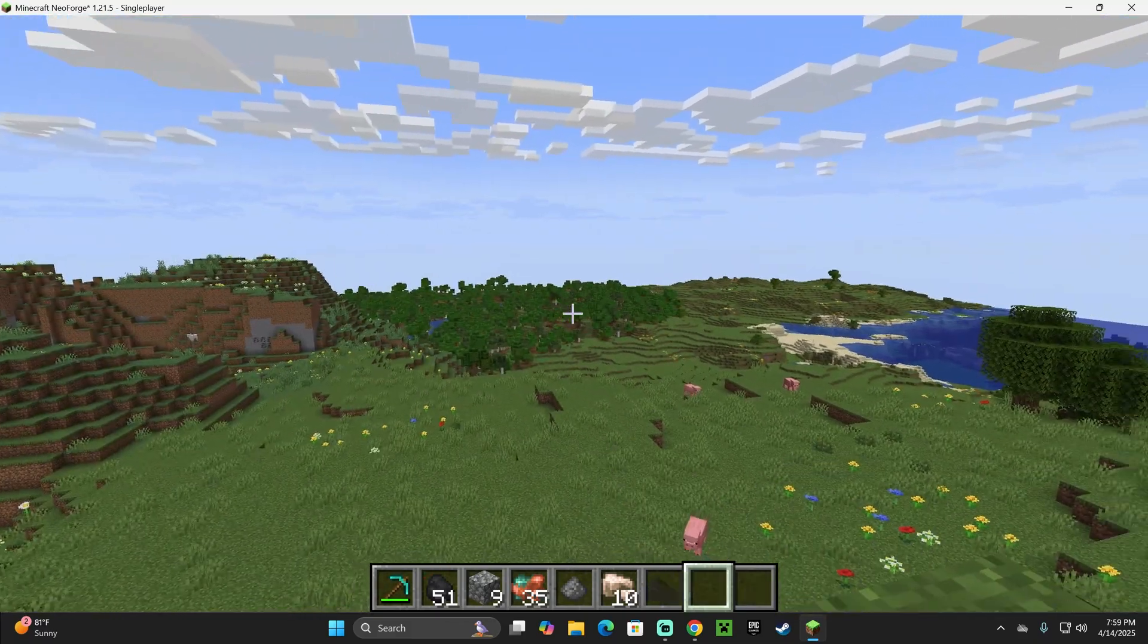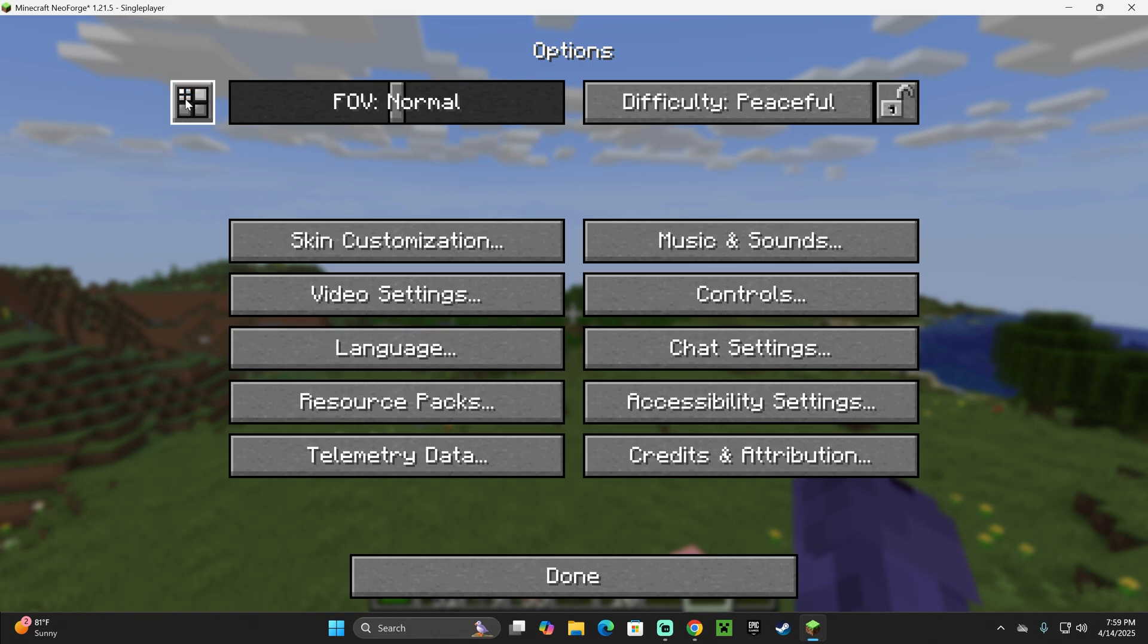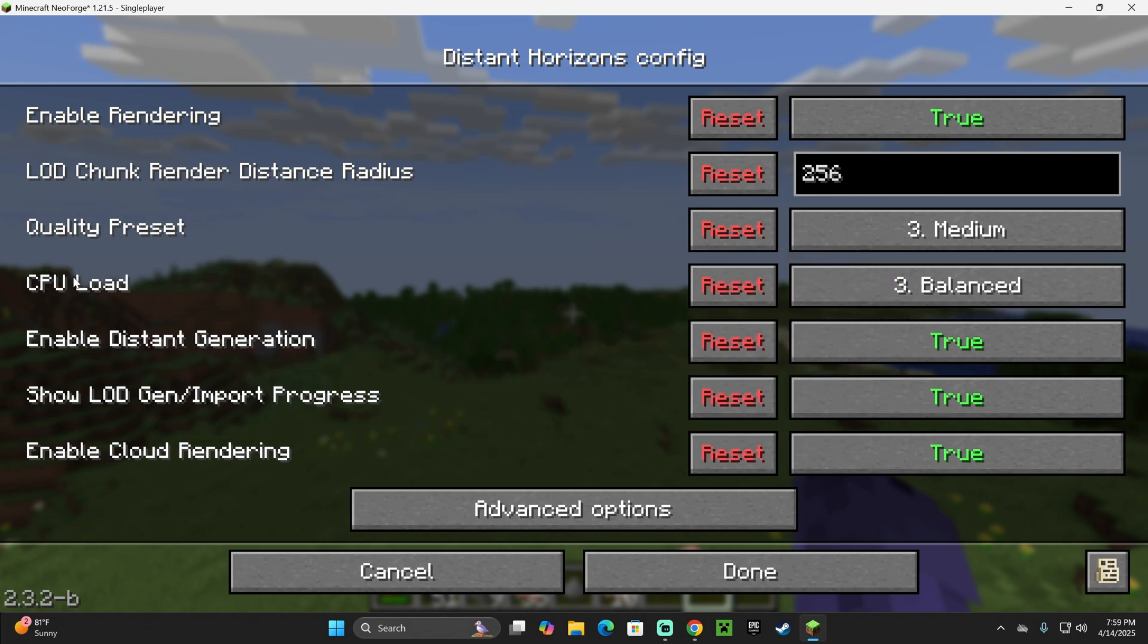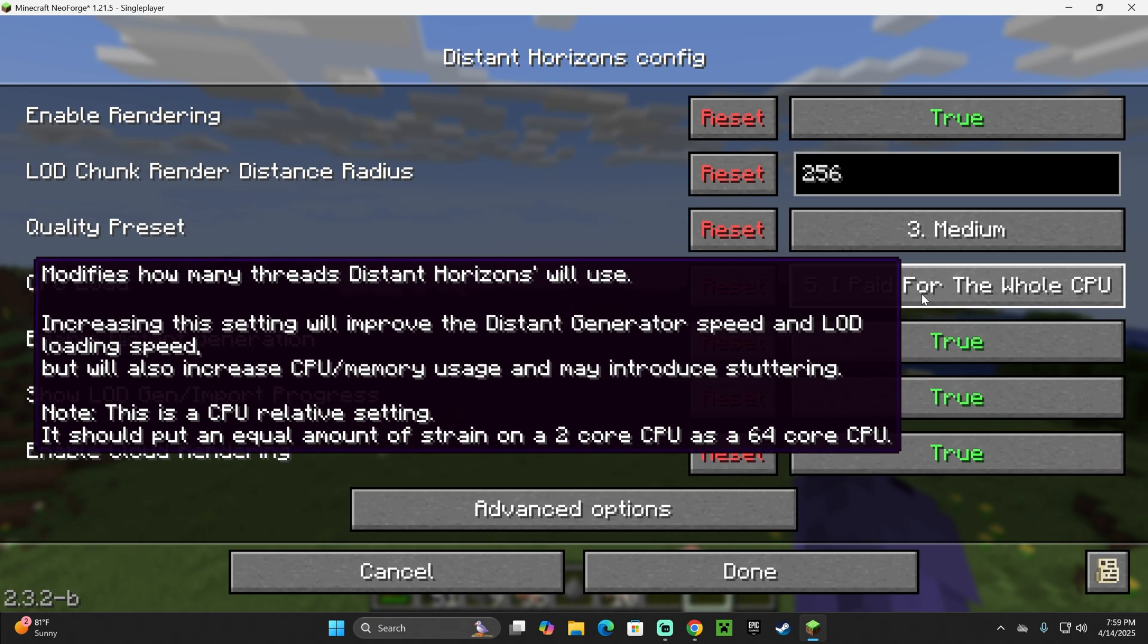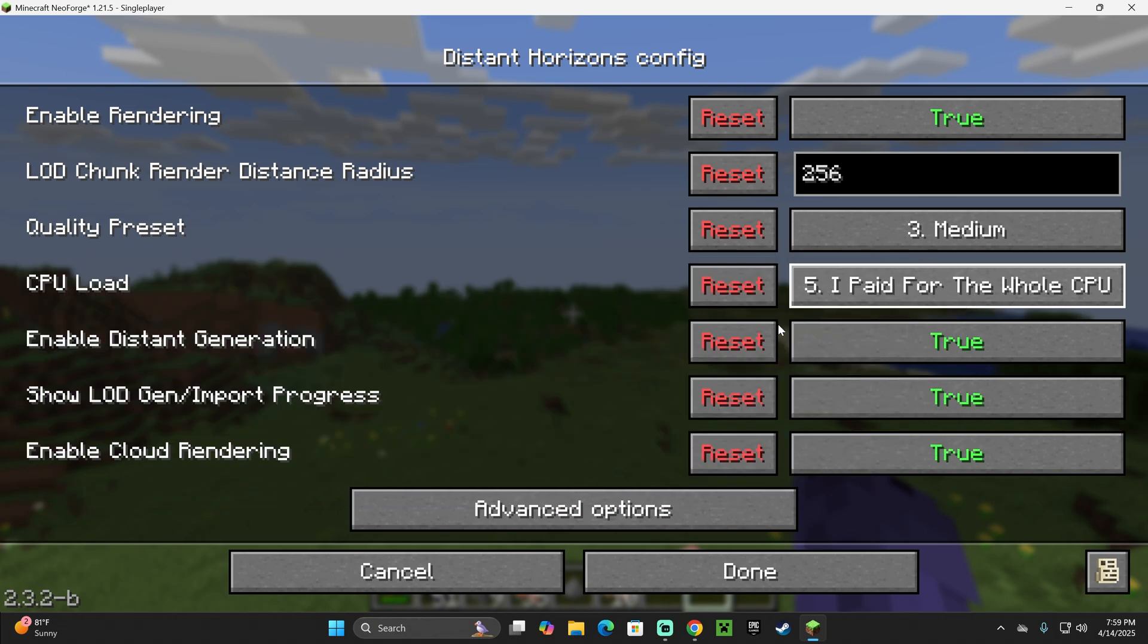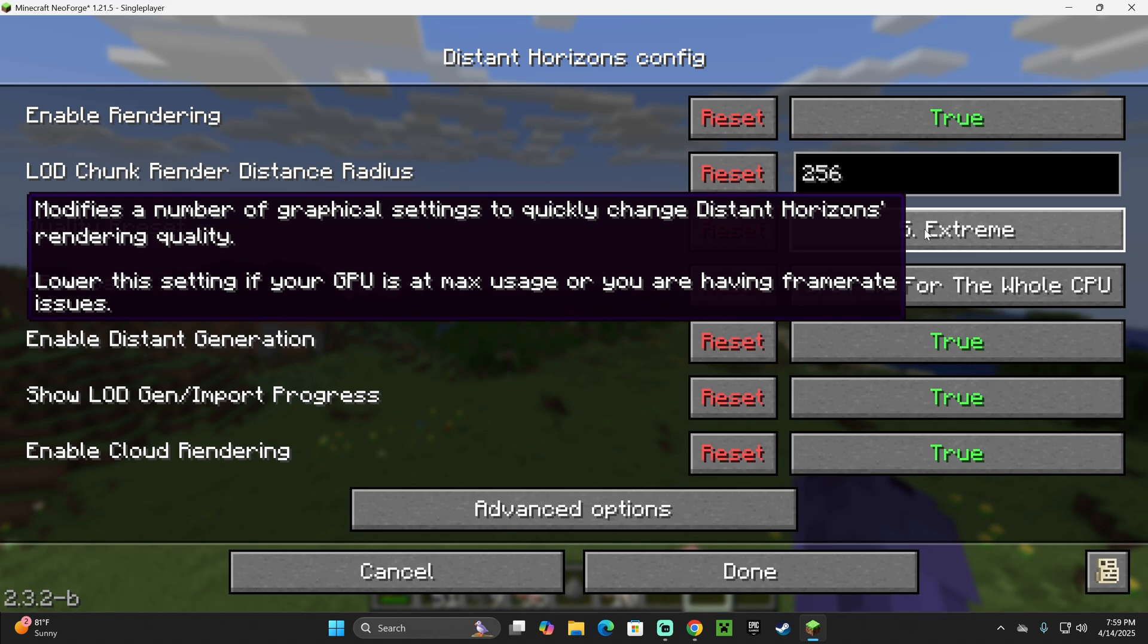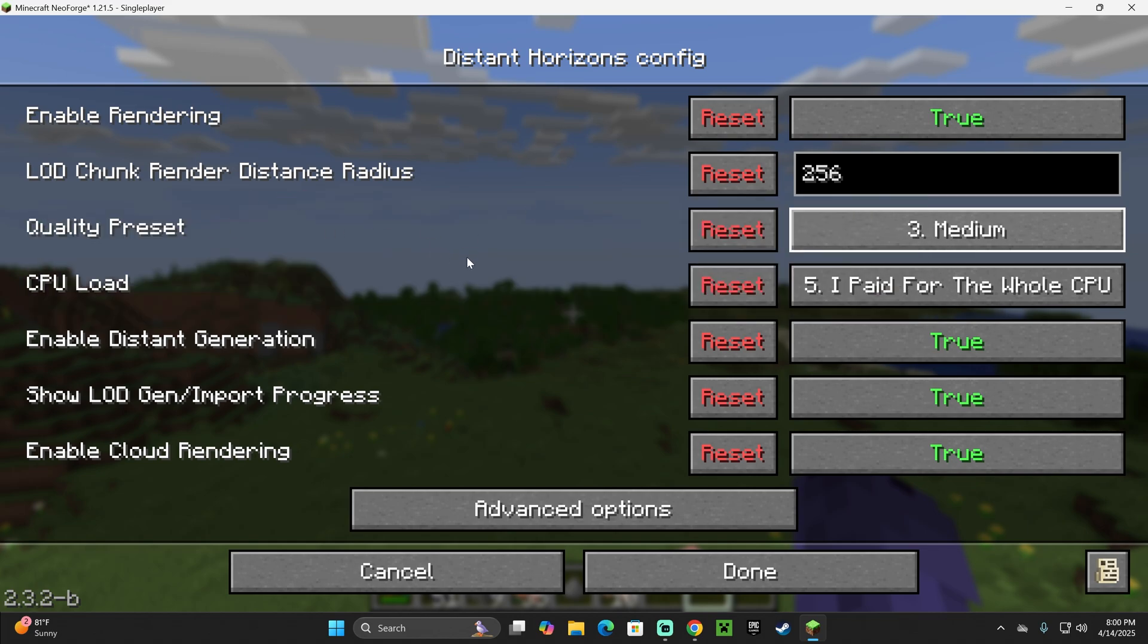But we could regulate how long Distant Horizons loads, and also how it loads by pressing Escape, heading over to Options, and then heading over to this button right here on the top left. And as you can see, you have settings for Distant Horizons. Of course, you could change everything here. How much do you want to put on your CPU? Depending if your CPU is high-end, you could change that into more, into like Aggressive, or even I paid for the whole CPU. And you could change the quality preset of the render to lower the quality of what's rendering, but making the game faster.